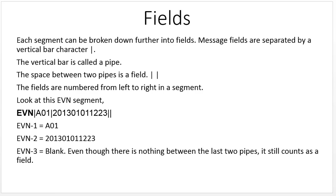Let's take a look at the EVN segment. EVN-1 is A01. EVN-2 is 2013-01-01, 12-23. EVN-3 is blank. Even though there's nothing between those last two pipes, it still counts as a field.